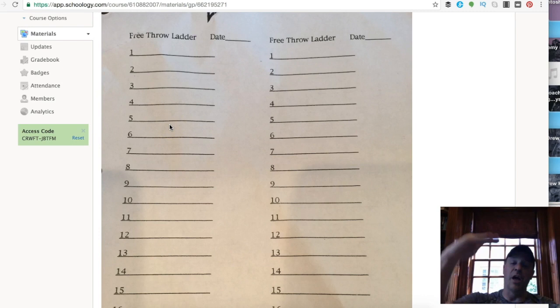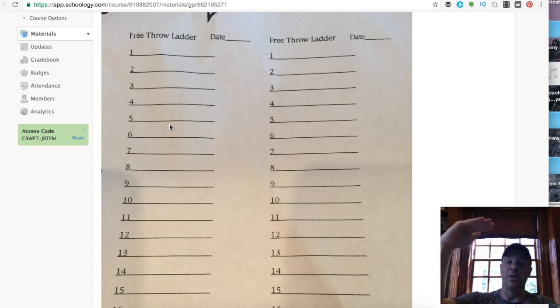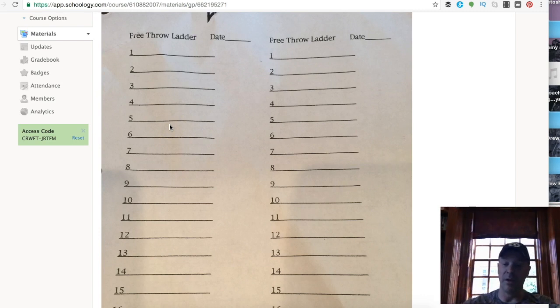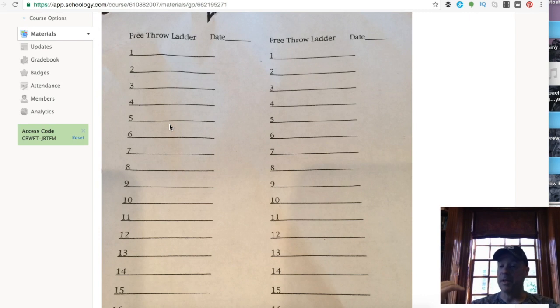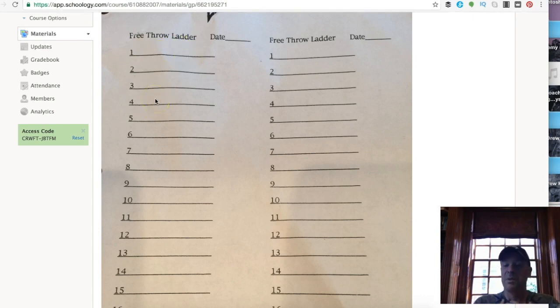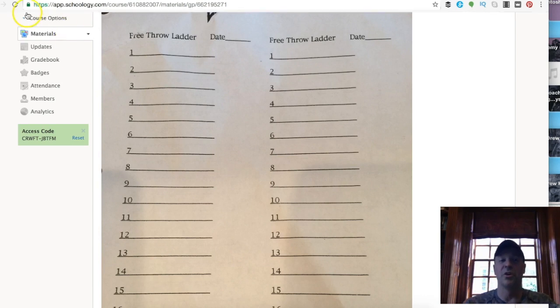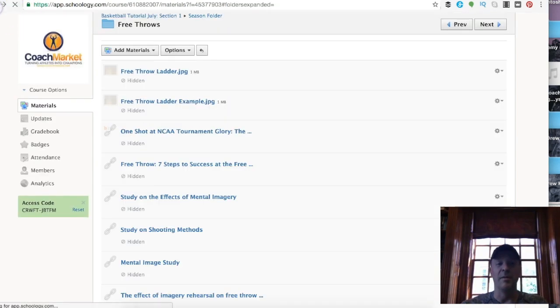So you're trying to work your way up the ladder rather than work your way down the ladder. The object is to be at the top of the ladder by the end of the season. And what it does is it tells me who the good free throw shooters are.